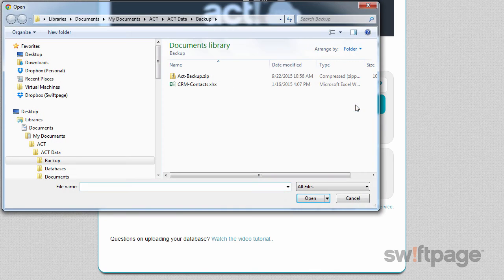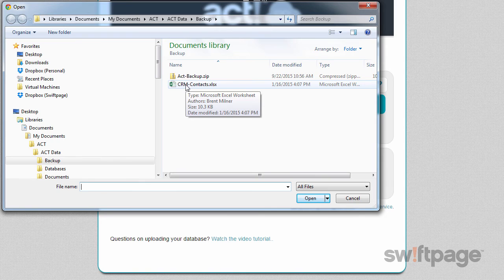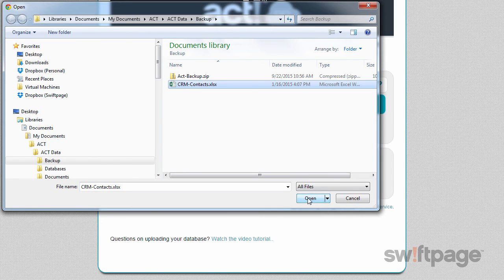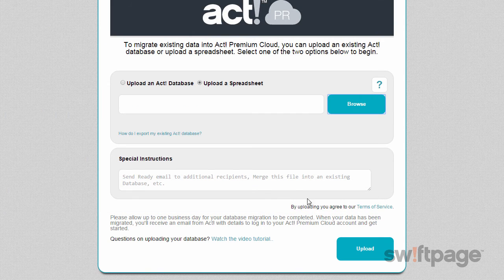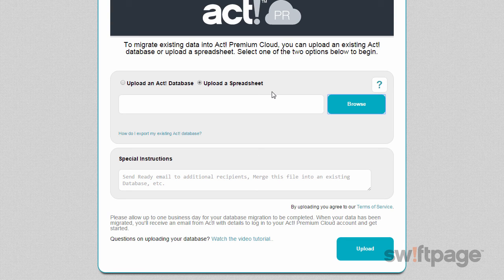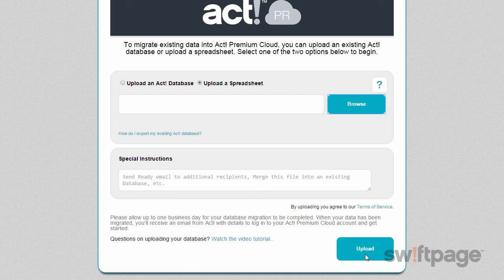Click the Browse button and locate your Excel spreadsheet or comma-separated file, select it, and click Open. You can use the Special Instructions field to enter any special instructions to our data migration team. If you'd like help formatting your Excel spreadsheet before uploading it, you'll be able to download a blank template from this screen to help you line up your data to ACT standards. Once you're all set, click the Upload button to begin the upload process. You'll receive email confirmation, or a notification if we've encountered any issues with your upload. Your data migration should be complete in one business day, and then you'll be ready to get started in ACT Premium Cloud.